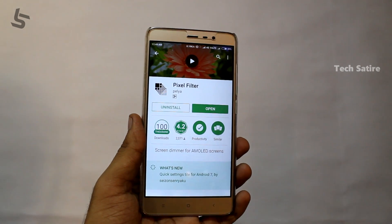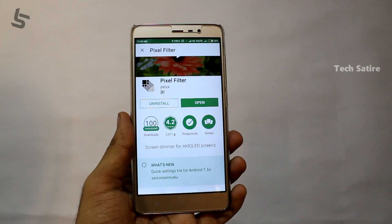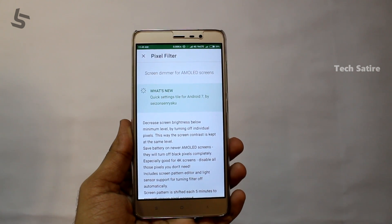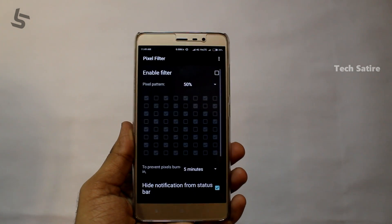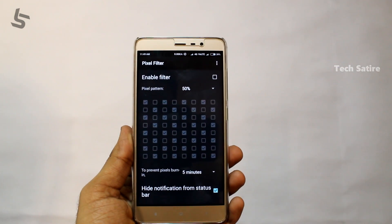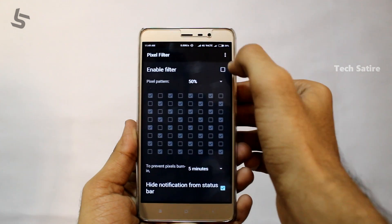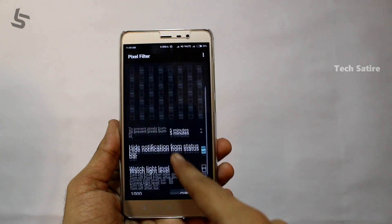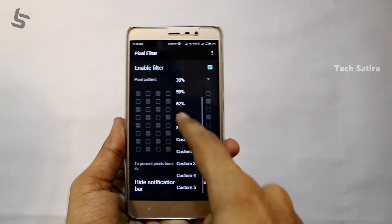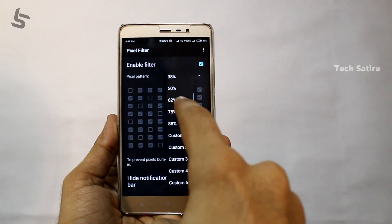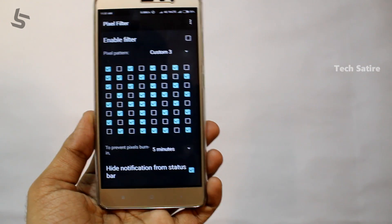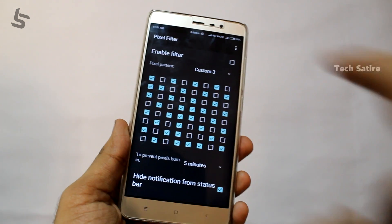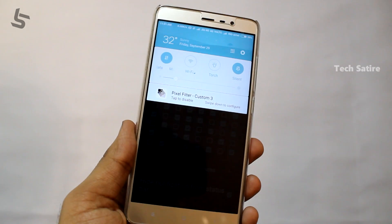The next hack is the Pixel Filter app. This app turns your screen completely off to save battery power. It works best on AMOLED, Super AMOLED, and Optic AMOLED displays, but also on IPS LCD screens. You can reduce the pixel brightness, select different modes, and save battery power using this app.